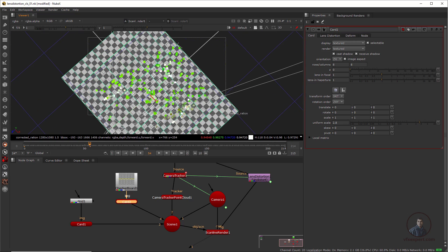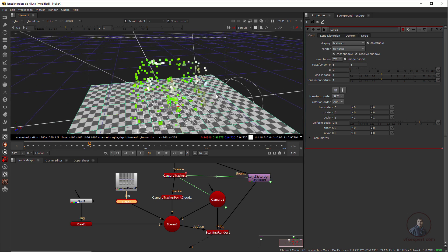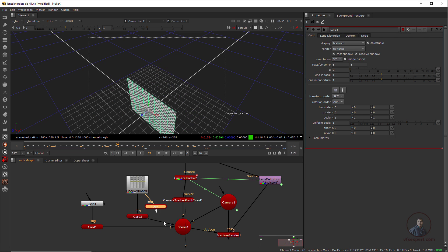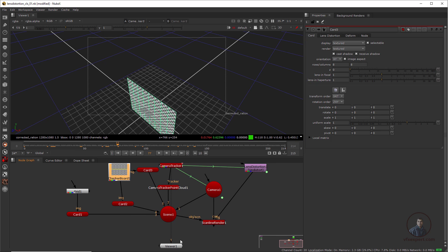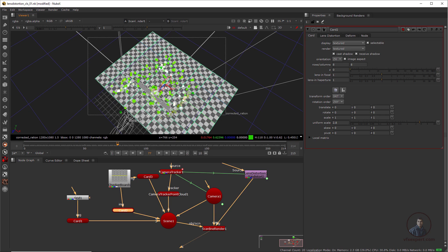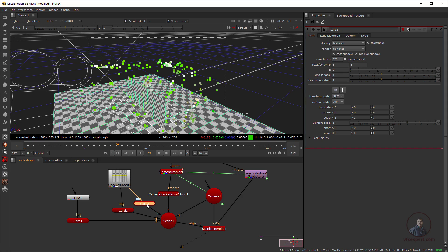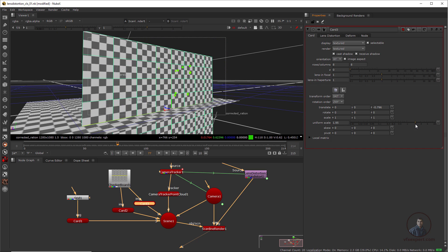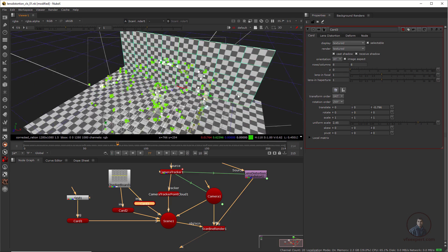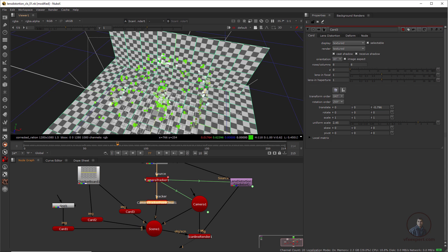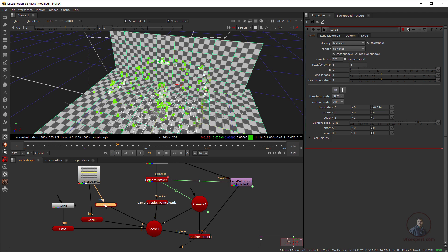After the ground, we need to build the back wall. Take another Card — press Tab, type Card. Attach it to the scene. Select the scene node, press 1, double click on the card and move it back. Scale it to fit. For the side wall, copy and paste a card, connect it, then double click and rotate it into position.